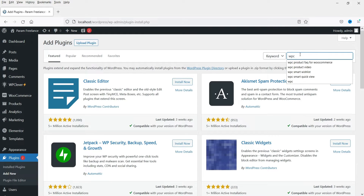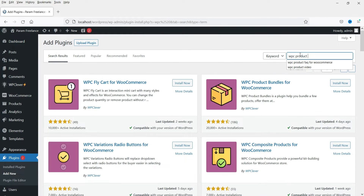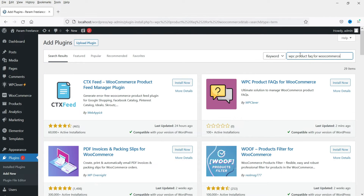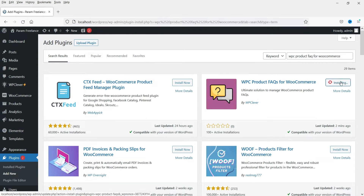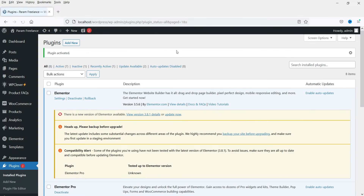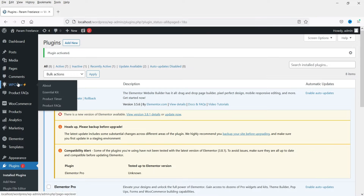Search for WPC Product FAQ for WooCommerce. This is the plugin that we are going to install — WPC Product FAQs for WooCommerce. Click on Install Now, then click on Activate. The plugin has been activated.